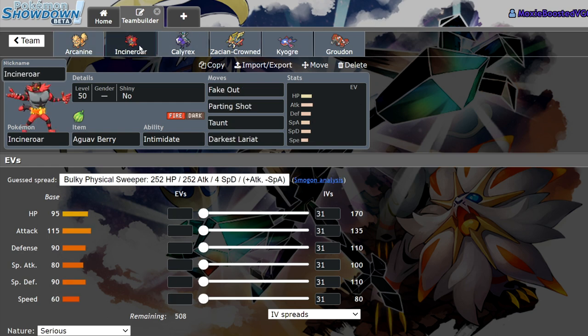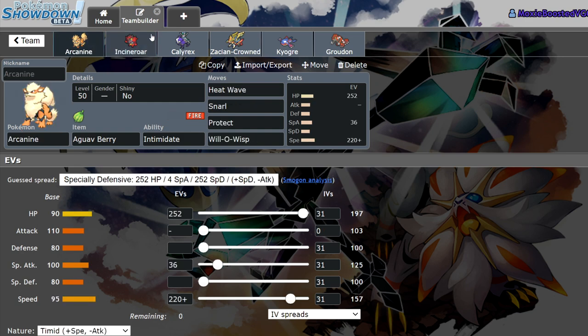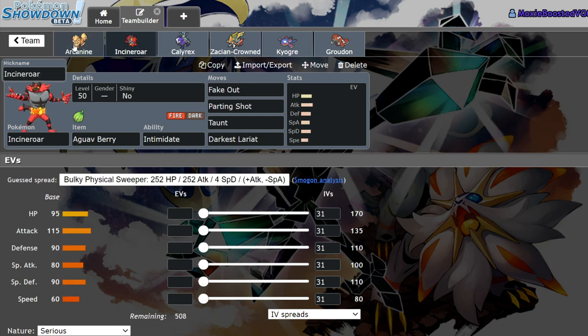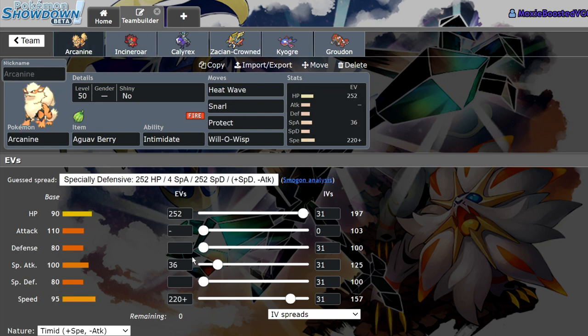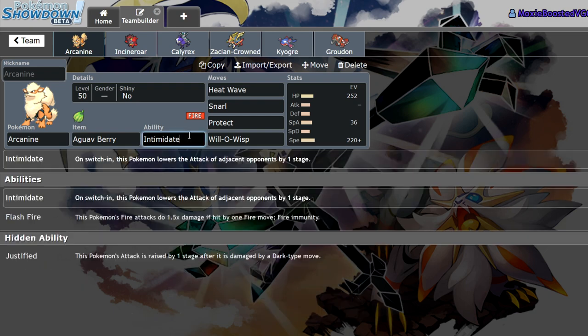So Arcanine versus Incineroar. They're pretty similar Pokemon functionally and with the roles they serve on a team. But when we get into the nitty-gritty of things, their stats and move pools, there are certain situations where you're going to want to run Arcanine over Incineroar.